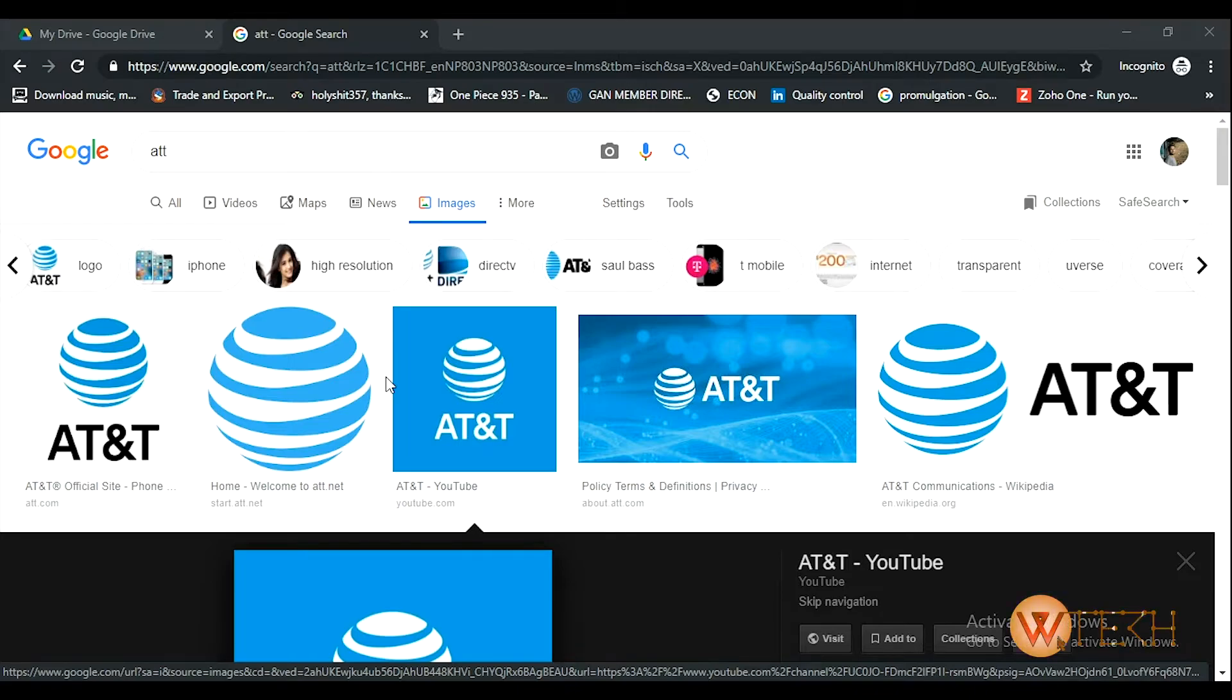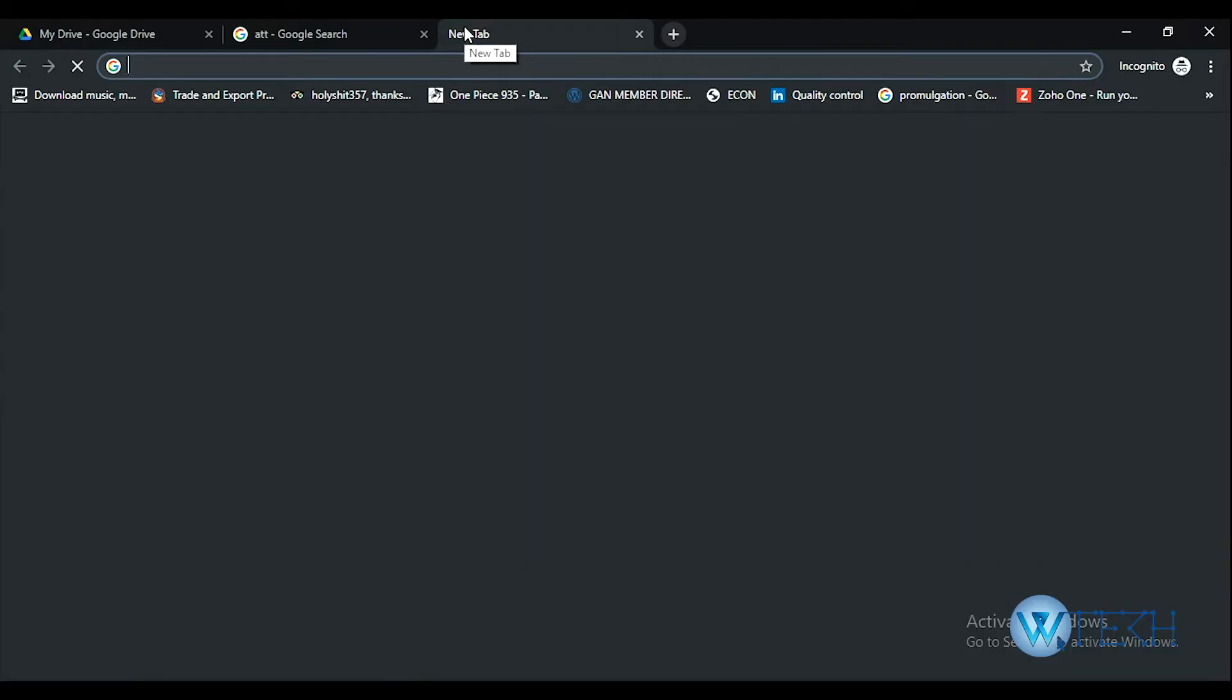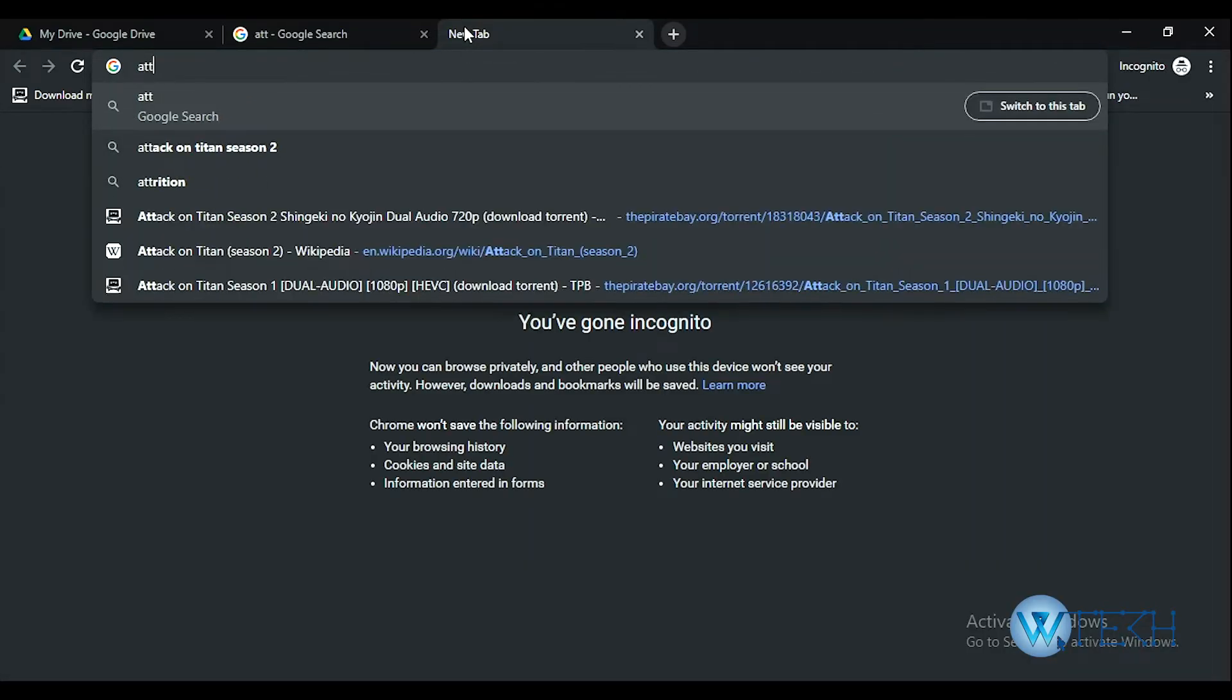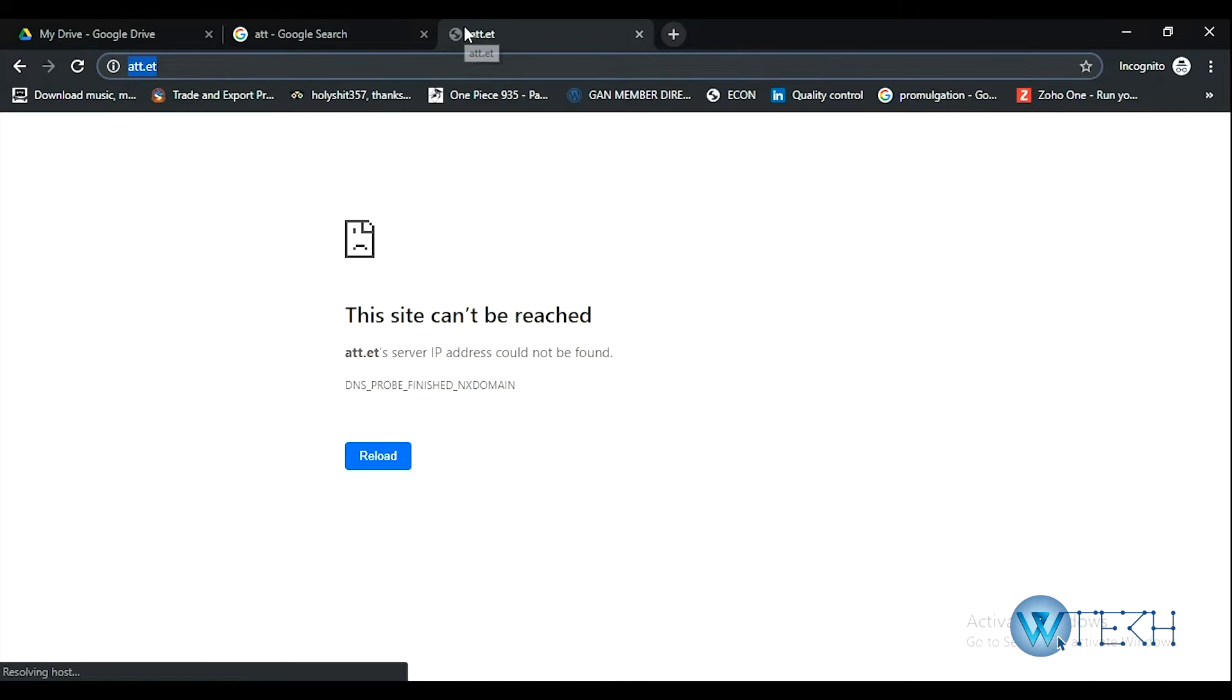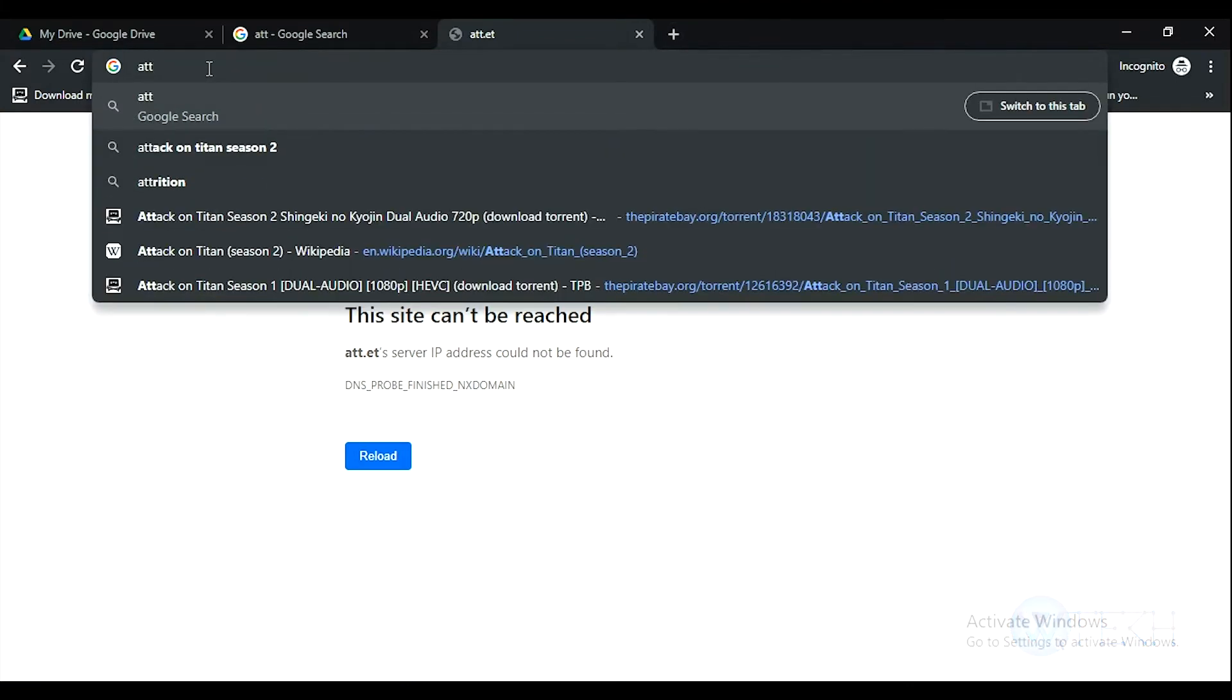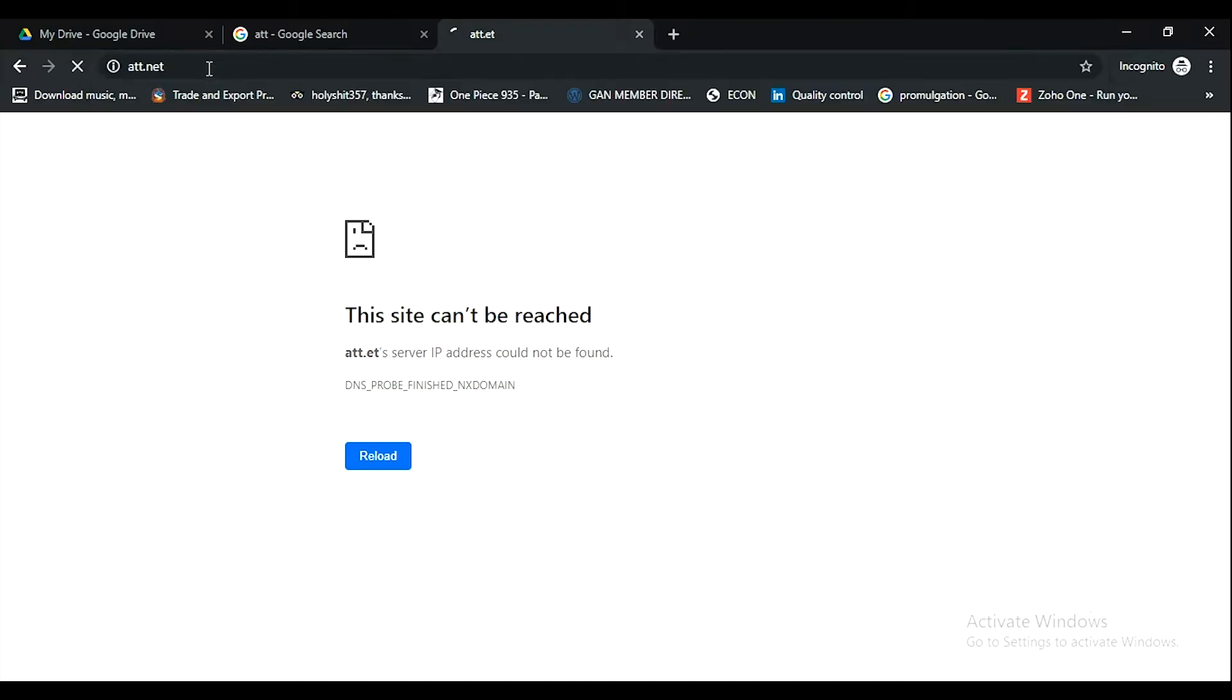Without any further delay, let's type att.net on your web browser. That's the first thing you need to do. I put in the wrong URL, I'll try again: att.net.